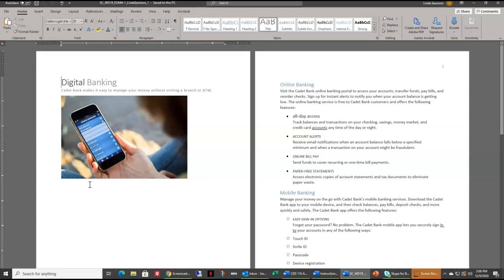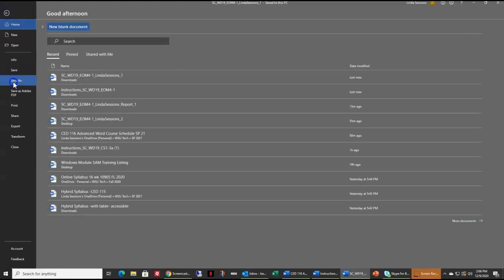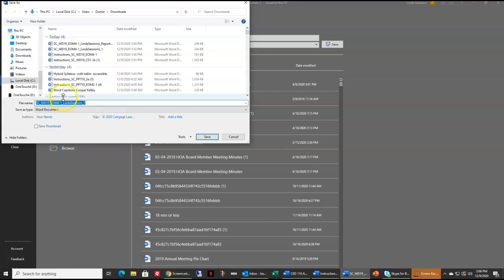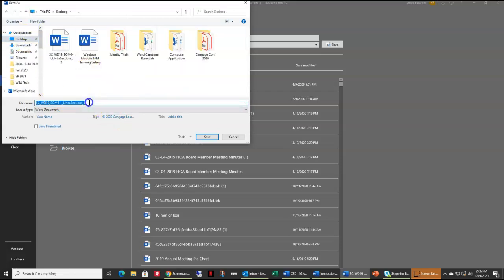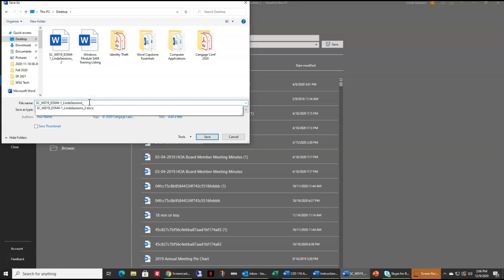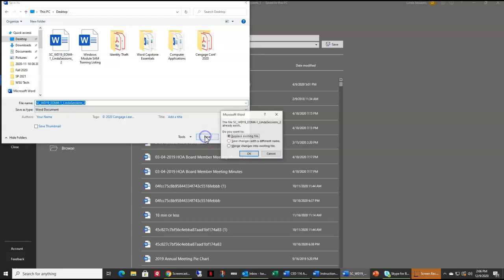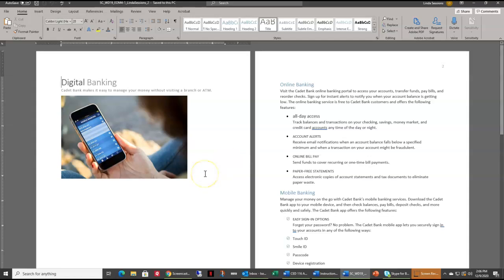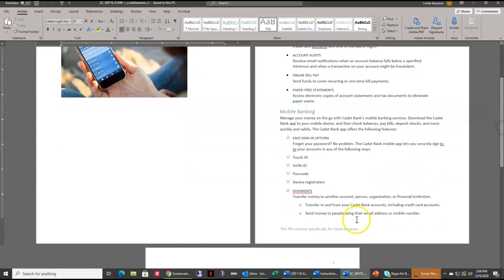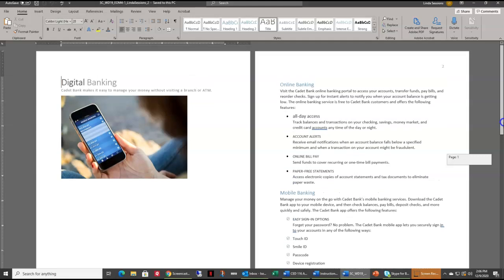First, save our file. I'm going to come up here to File and do a Save As. I'm going to put this on my desktop and change this to a two. Make sure that you see your name here in the document. Up here in my file name it says Linda Session underscore two. You need to make sure that it has your name listed in there. I've downloaded the check mark support file and I am ready to start working on the project steps.